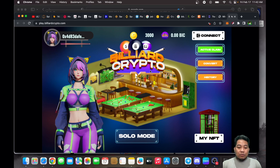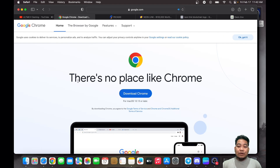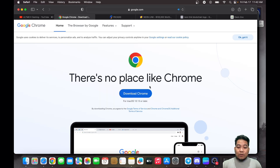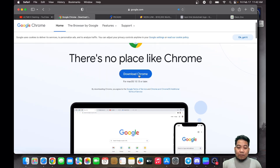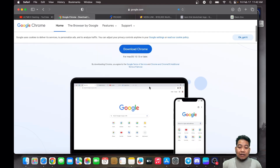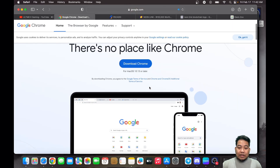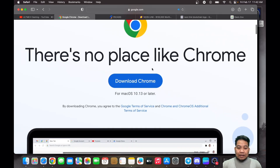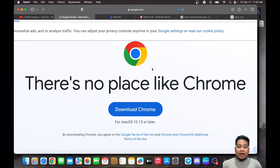First, if you are using Safari, go and download Google Chrome — search for Google Chrome and download it. It says here: download Chrome for Mac OS 10.13 or later. Download it, and then once you've downloaded it, install it.